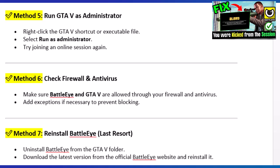Method 6: Check firewall and antivirus. Make sure BattleEye and GTA 5 are allowed through your firewall and antivirus. Add exceptions if necessary to prevent blocking.